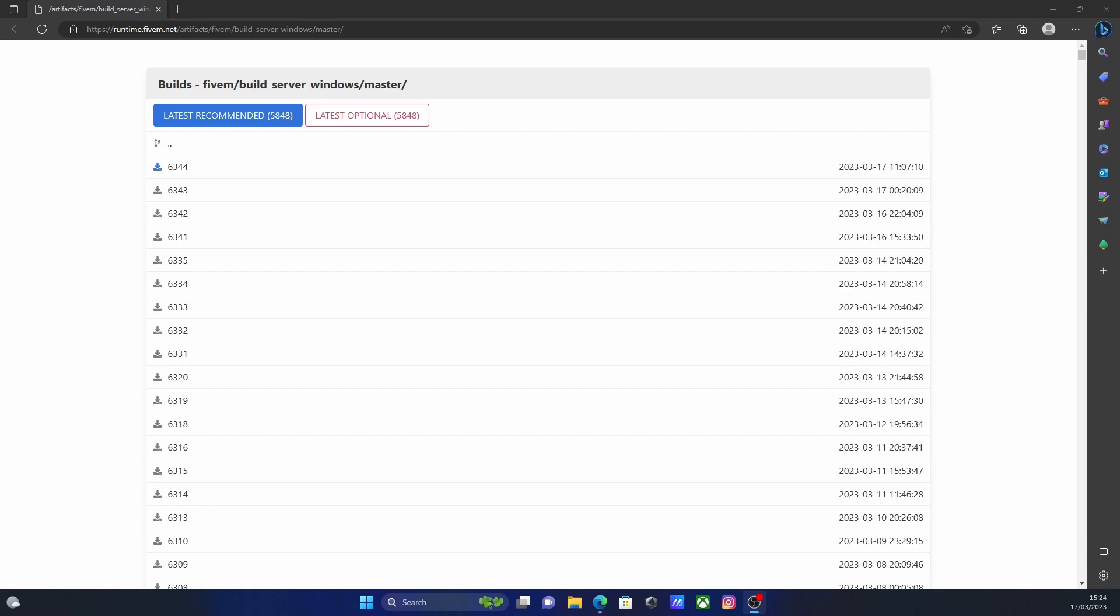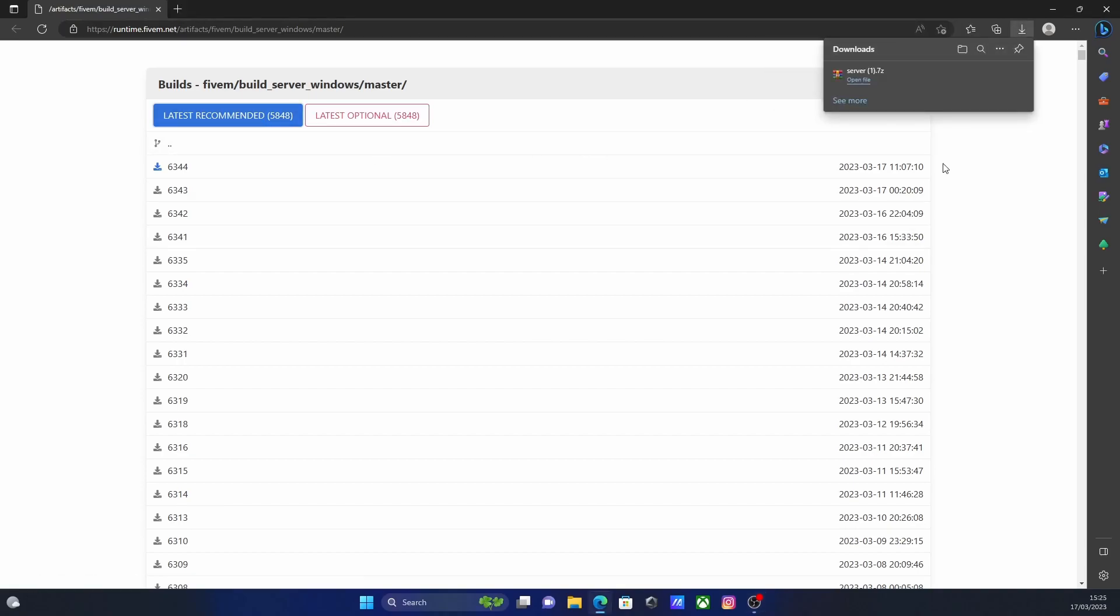If it isn't, comment down below and I'll try to help you out. You can always join a Discord server or check on Reddit and there's always help. The first thing you guys are going to want to do is hit the first link down in the description below. That'll bring you right here to the 5M build server files and you're going to want to download the latest recommended.